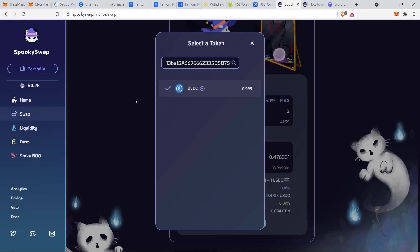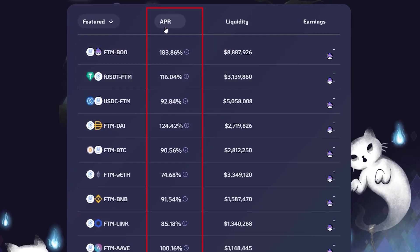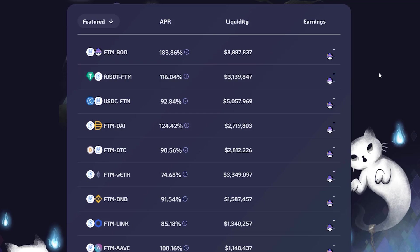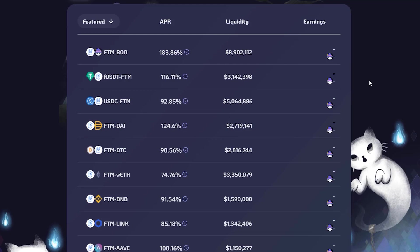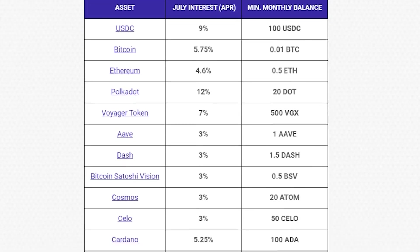You can also earn passive income through SpookySwap's Farm section. There are different liquidity pairs you can stake to earn an APR of 100% or even 200% — some impressive gains. An APR over 100% means your asset could double within a year. There is a risk of impermanent loss since you're pairing a stablecoin with the Fantom token, but I'll cover that in more depth in another video. I just wanted to show you the potential of earning passive income with the crypto assets you already own.